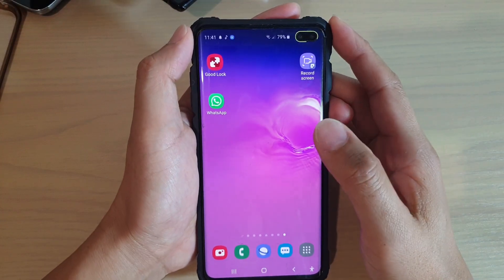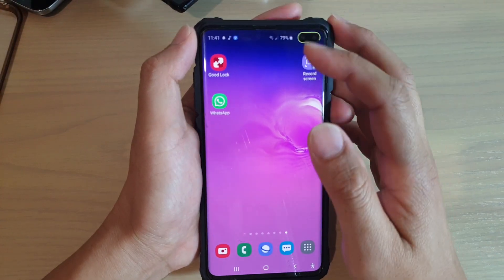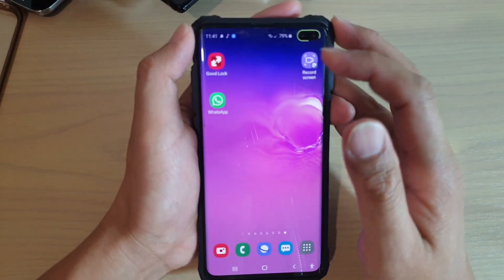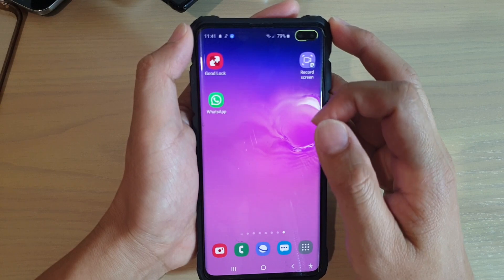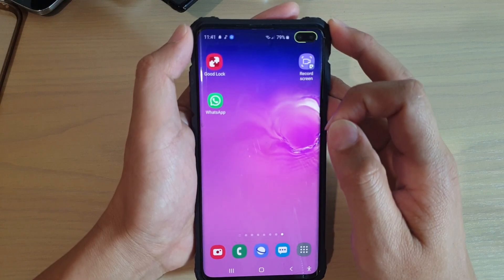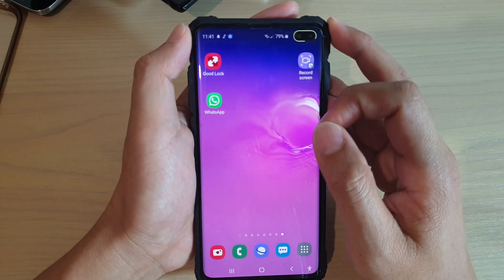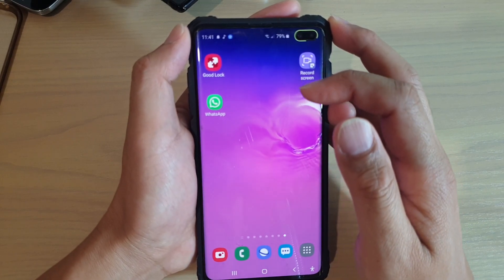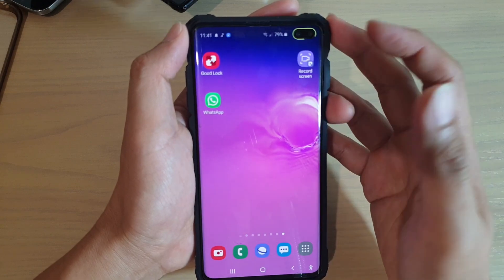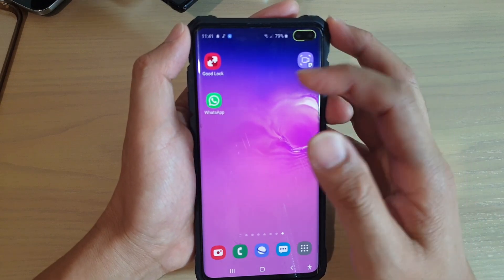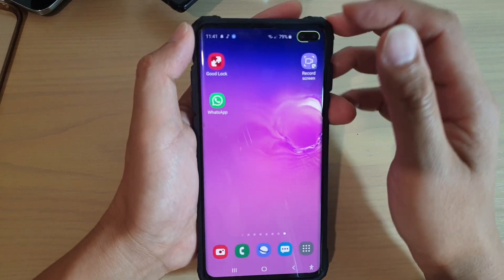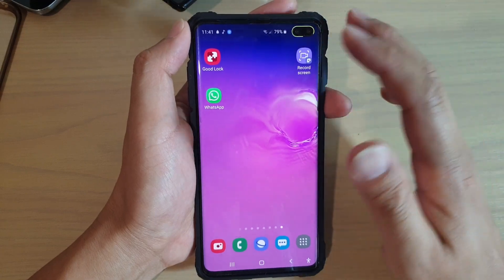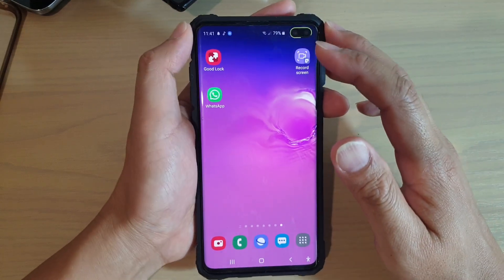In this video, we're going to take a look at how you can update GoodLock to the latest release on your Samsung Galaxy S10 or the S10 Plus. GoodLock has recently just released around 3 days ago and it has a lot of features which you can use to alter the user interface of your device.